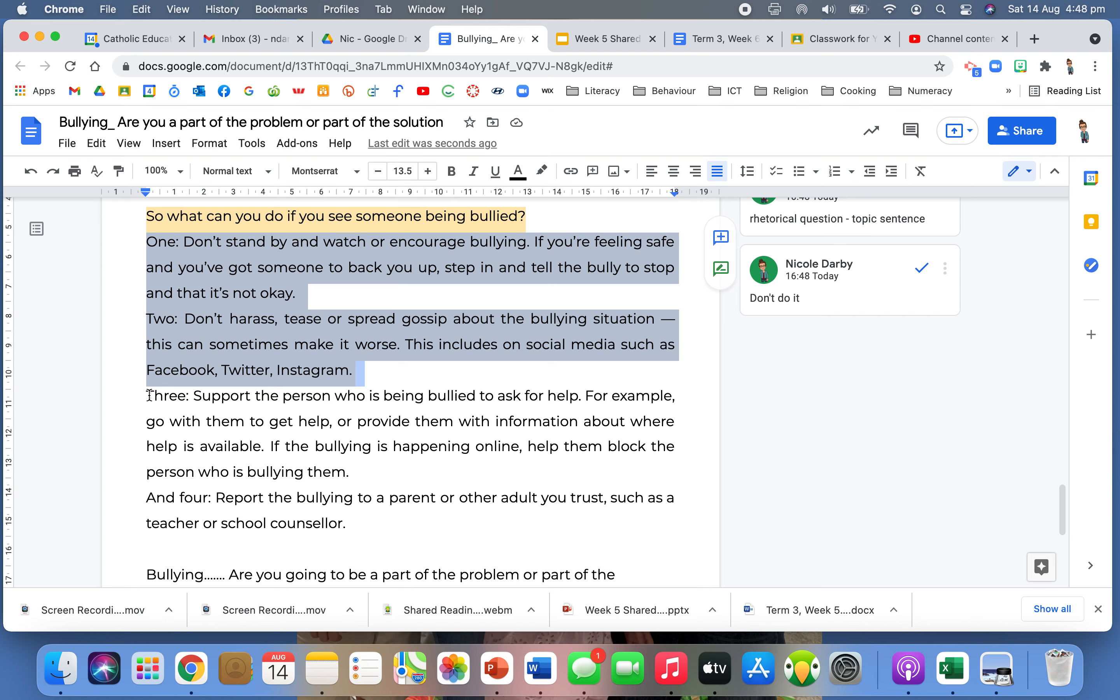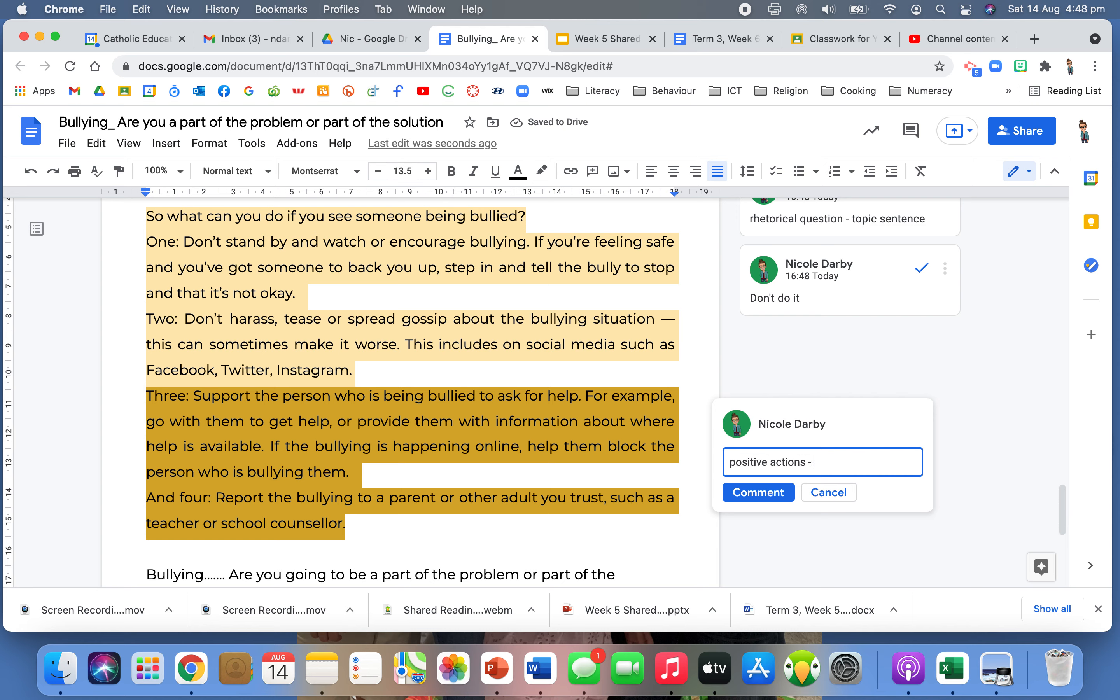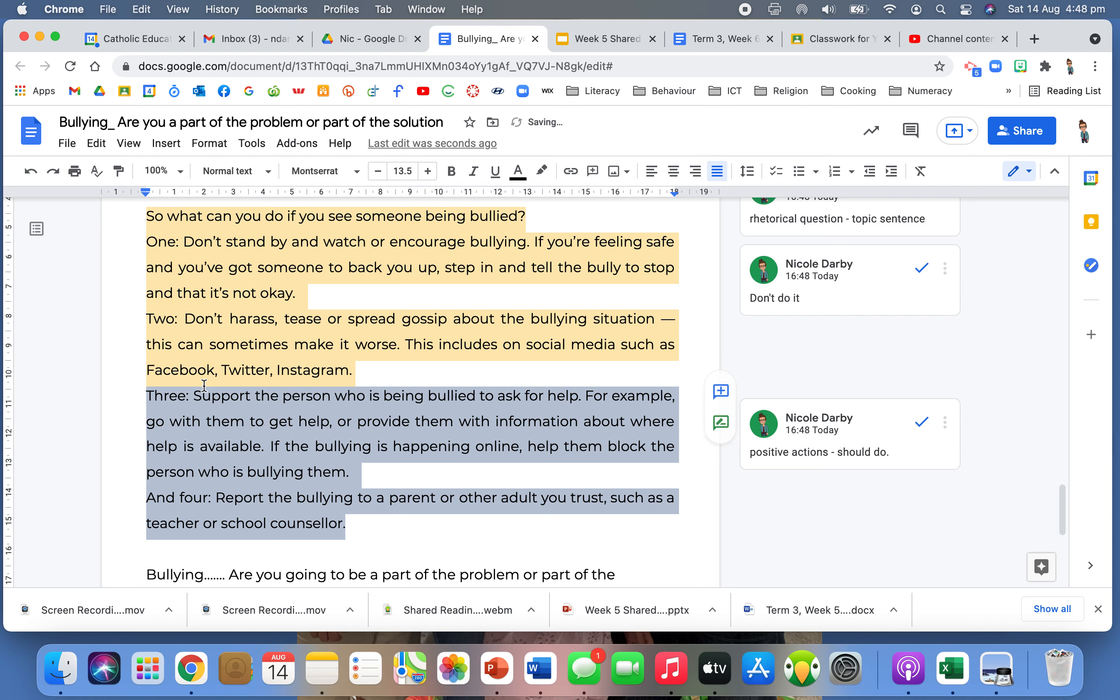Then these two here are the more positive actions, what you should do. So I really like how they've got two things, don't do this, but making sure that they're connecting, making it positive as well and saying, well, but you can do this. I think that's really important within that speech that they're doing there as well.